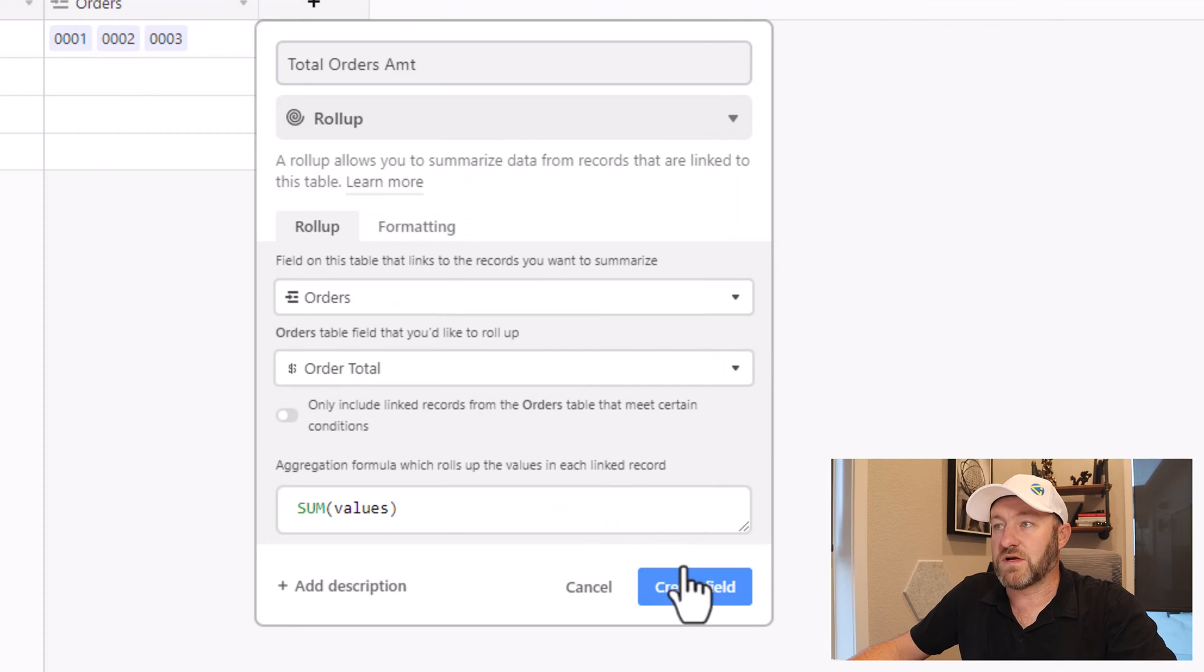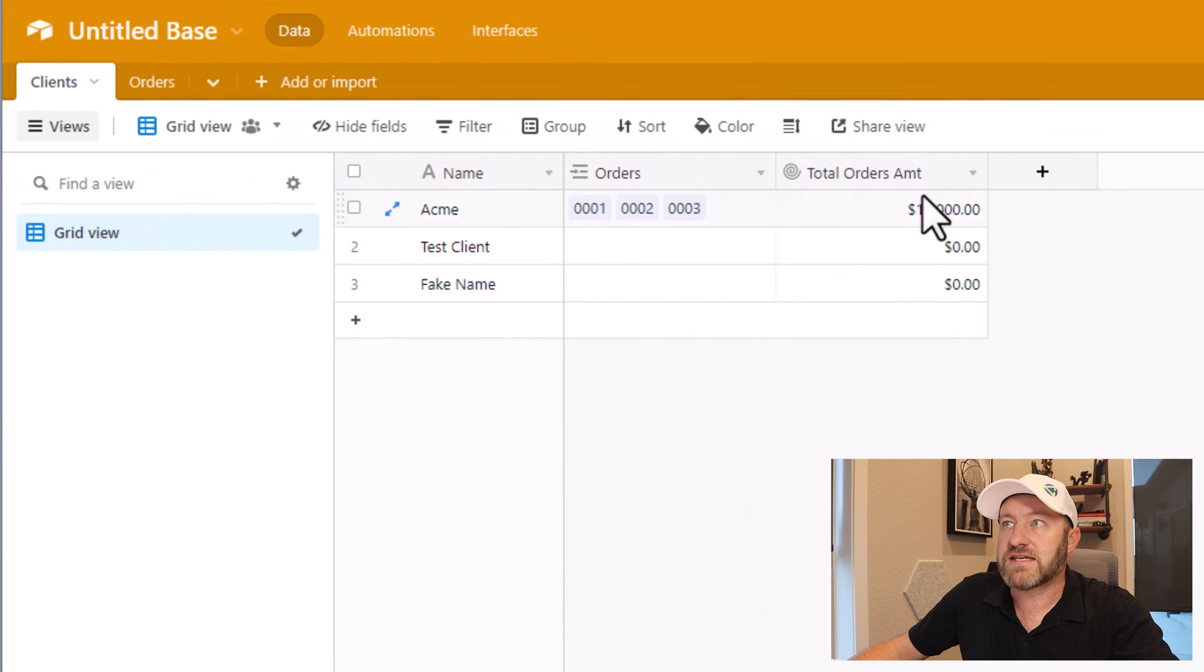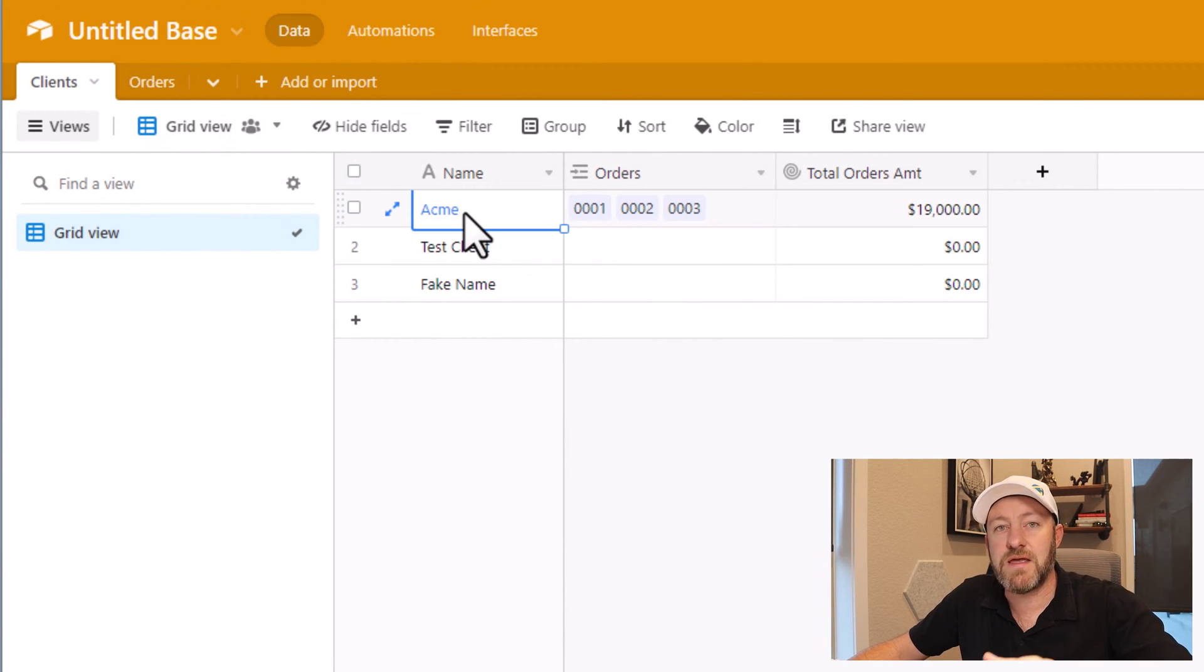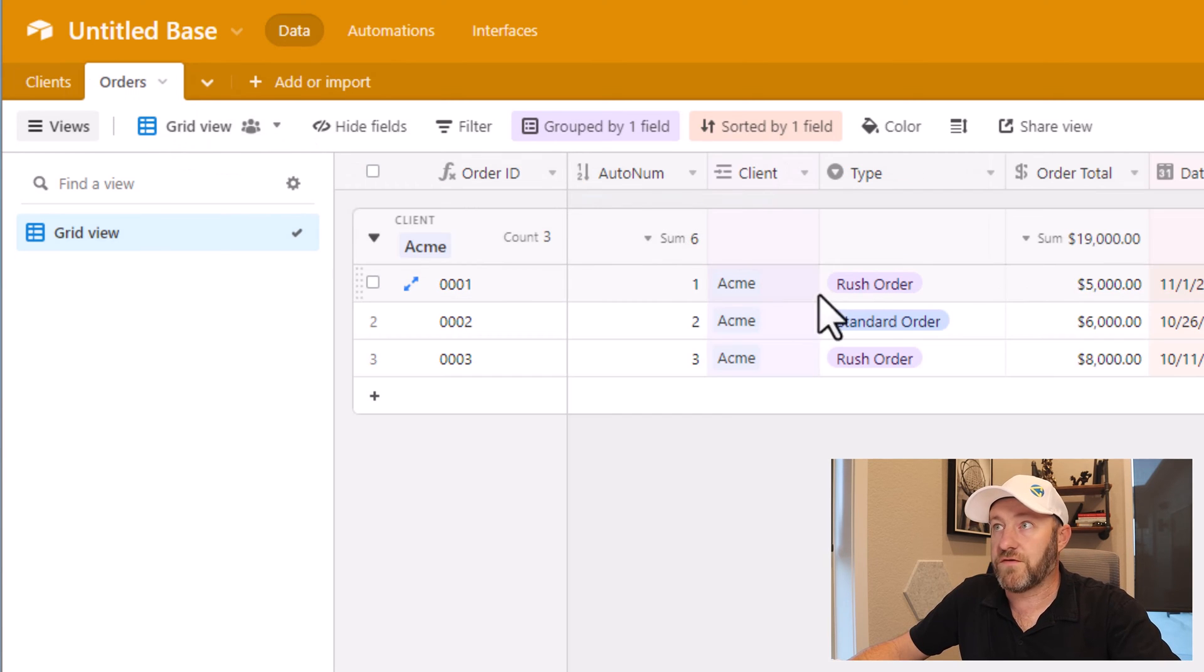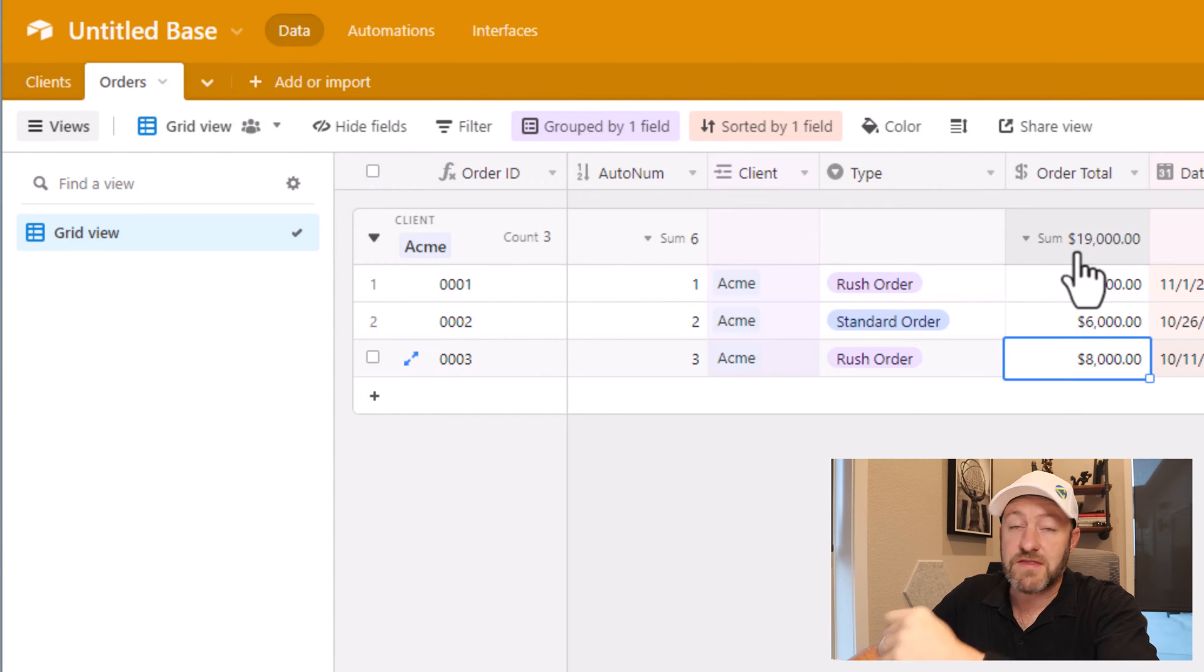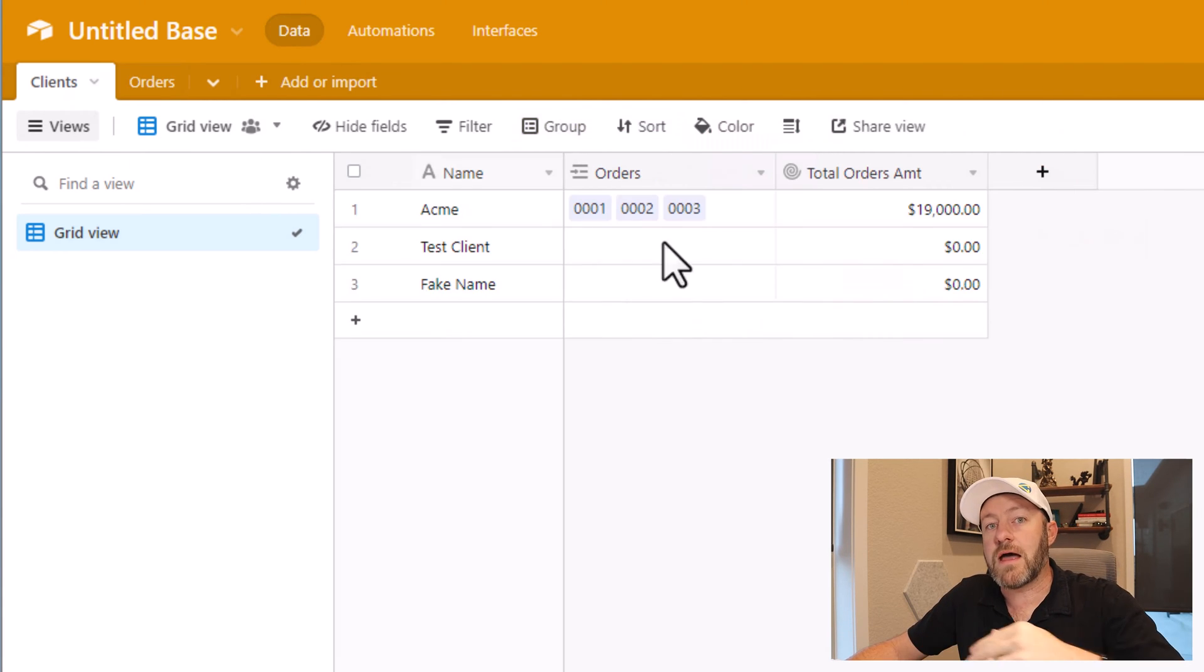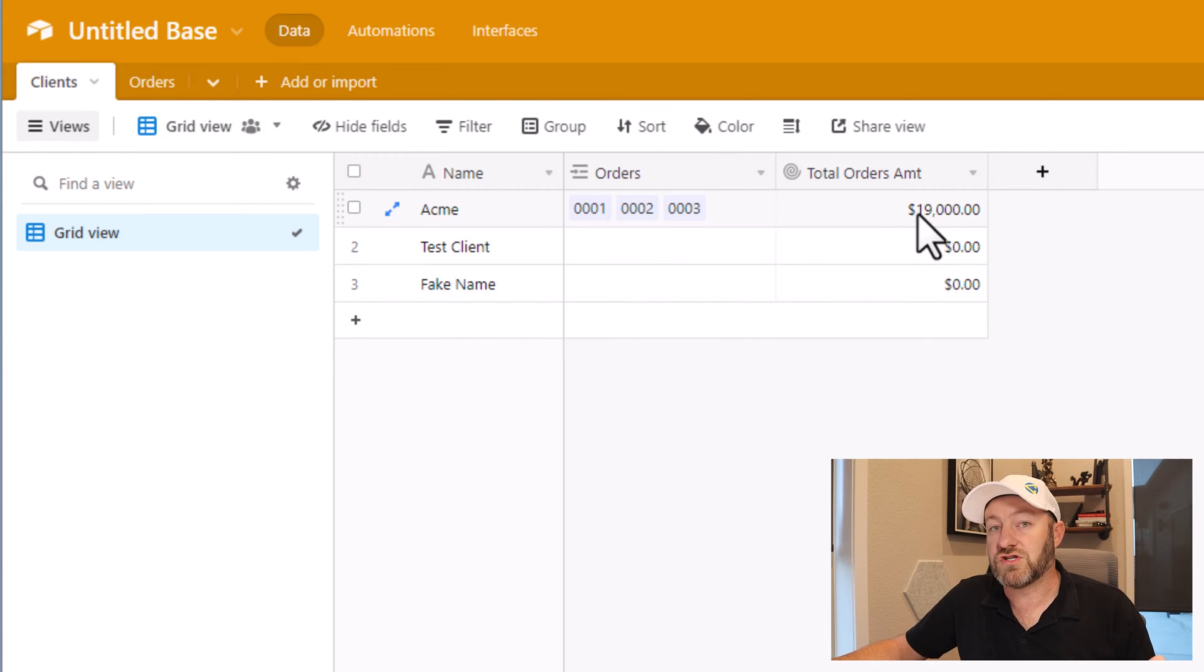And then once I'm good with these settings, I create the field. So what this is doing is accessing all of those three different orders that I have linked to my Acme client here, looking at the order total for those three, 5,000, 6,000, 8,000, summing them up, which we know is 19,000, but putting that number back on the client's table. Pretty cool feature.